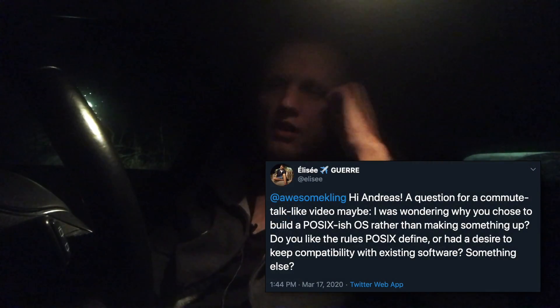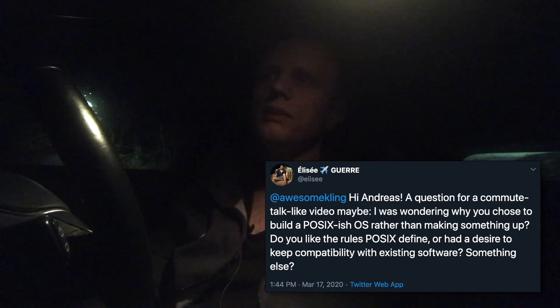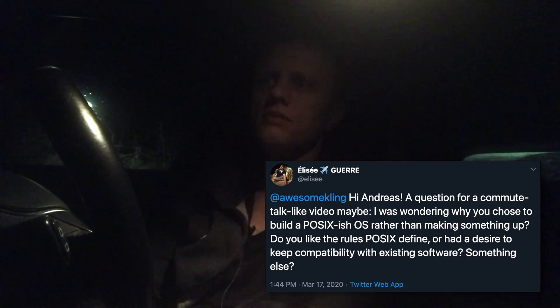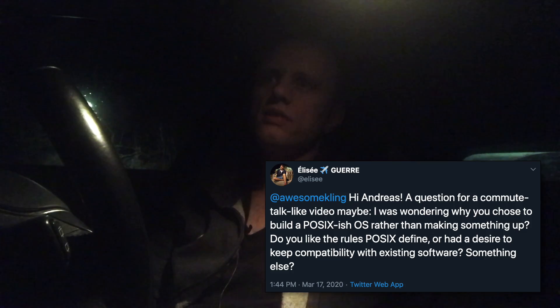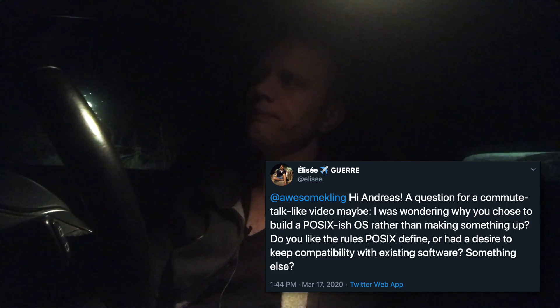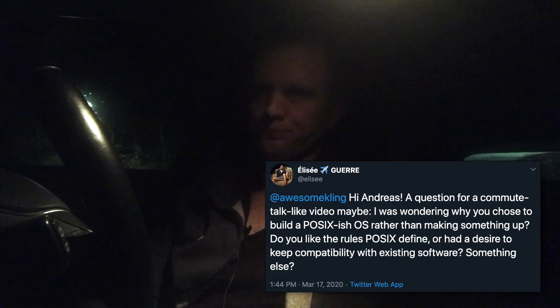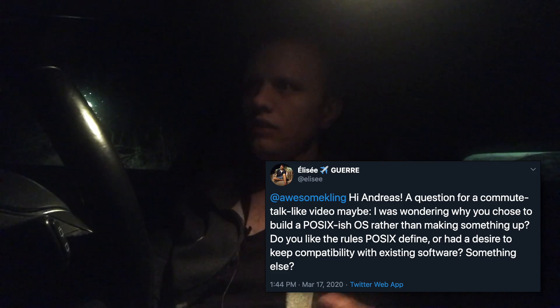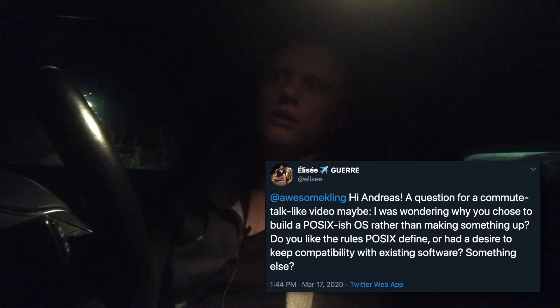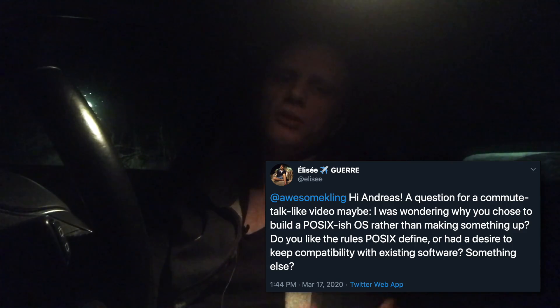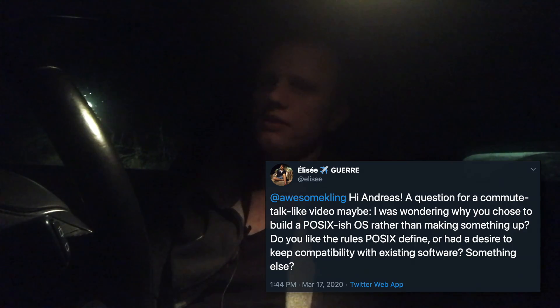So today Elysée writes in asking about Serenity being a POSIX-like operating system and what is the reason for that? Is it because I think POSIX makes sense, or is it because of the software compatibility, or what? And I think that's a really good question, so thank you Elysée for asking.